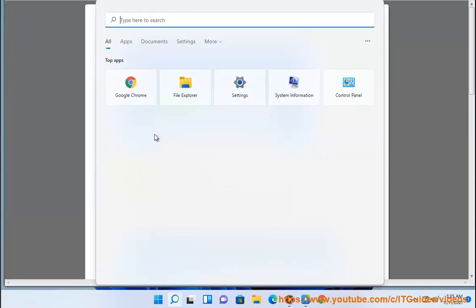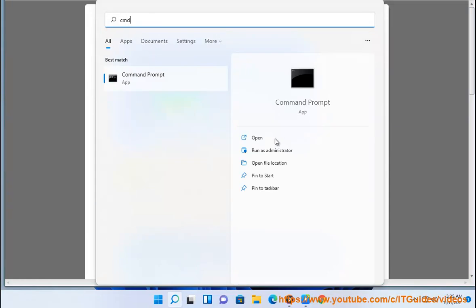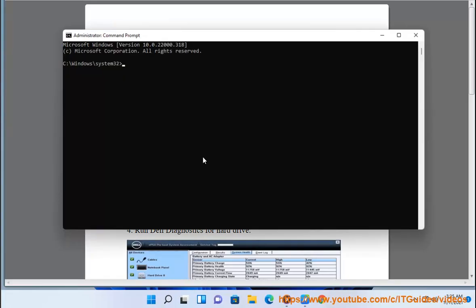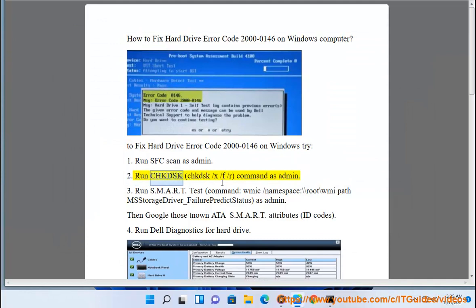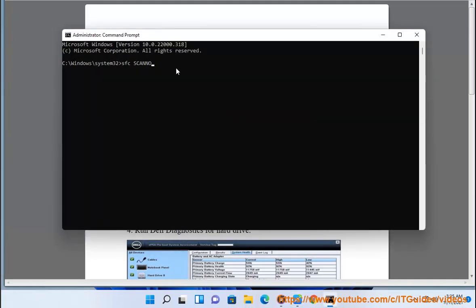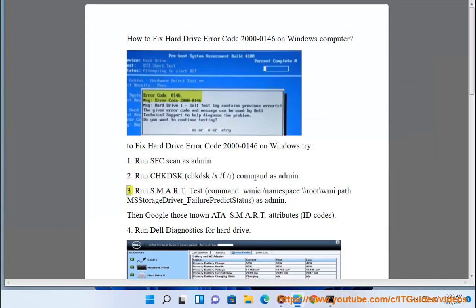2. Run chkdsk — specifically the command: chkdsk /x /f /r — as admin.